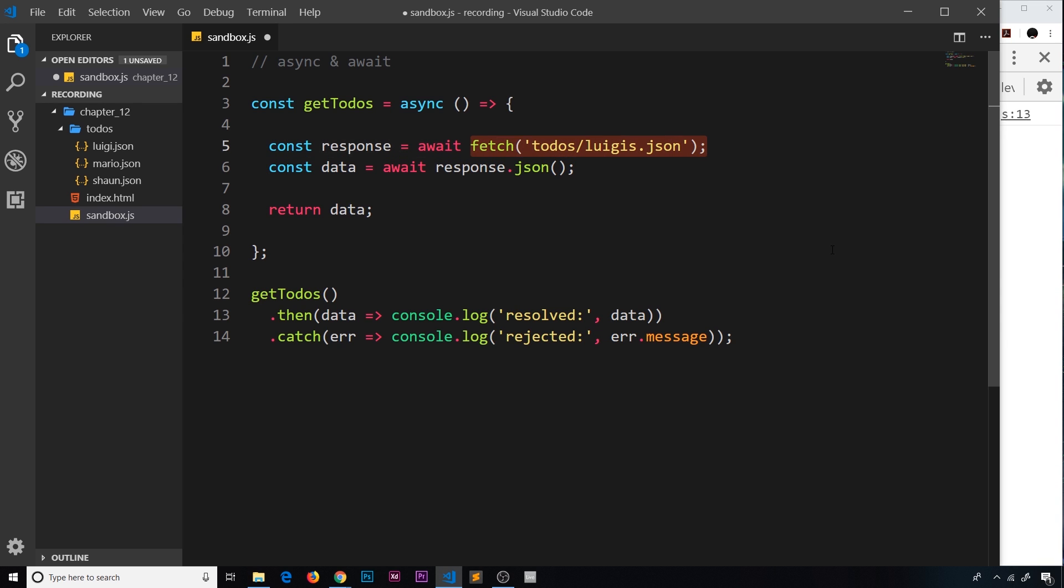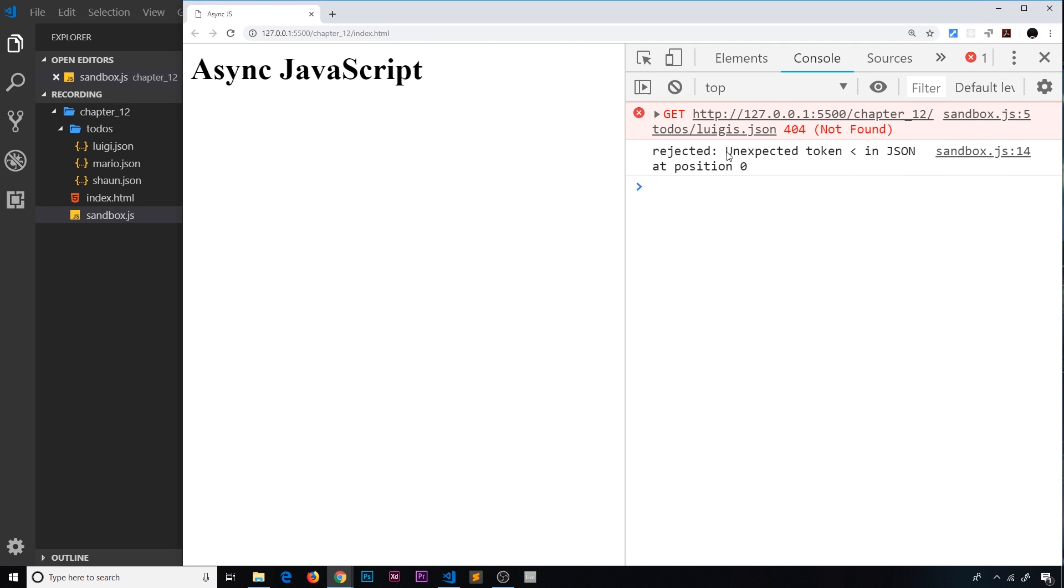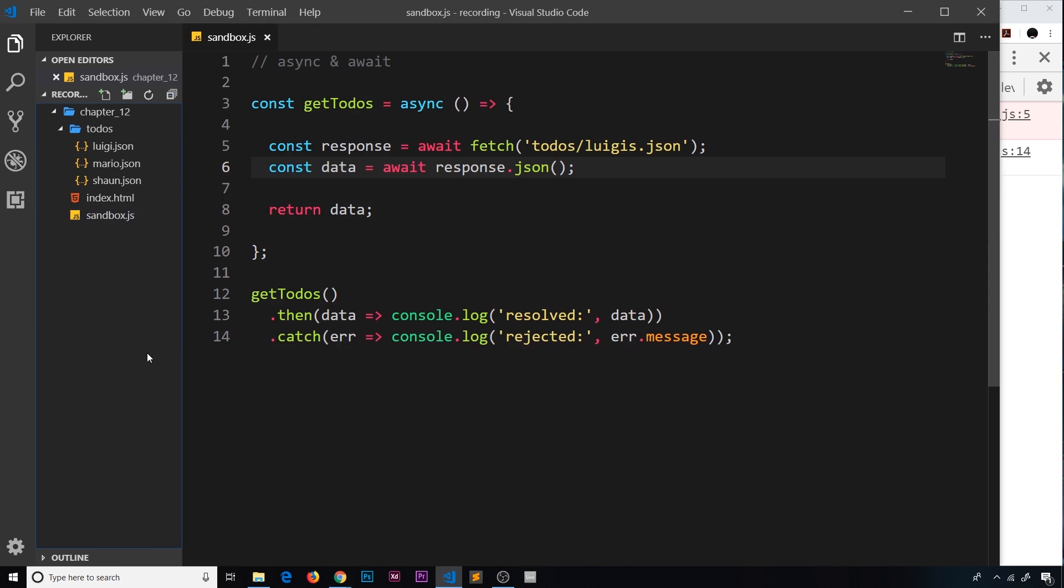So if we save this right now and come over here, we still get an error, but this time it's saying 'rejected' and it's saying there's still an error in the JSON.